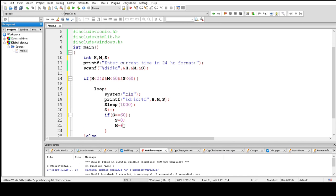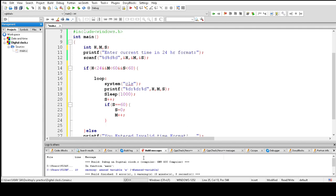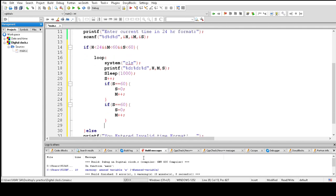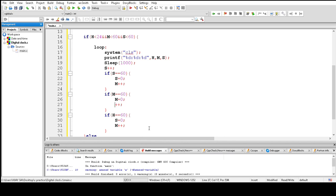And now I copy this code and paste it two times. Change S to M, and change M to H. Change 60 to 24 and H equals 0. And then remove M plus plus.